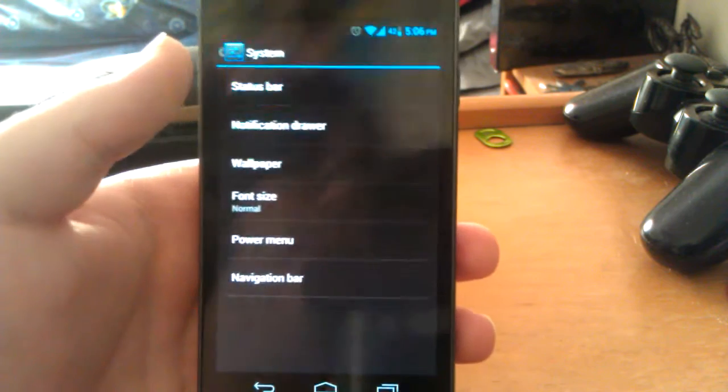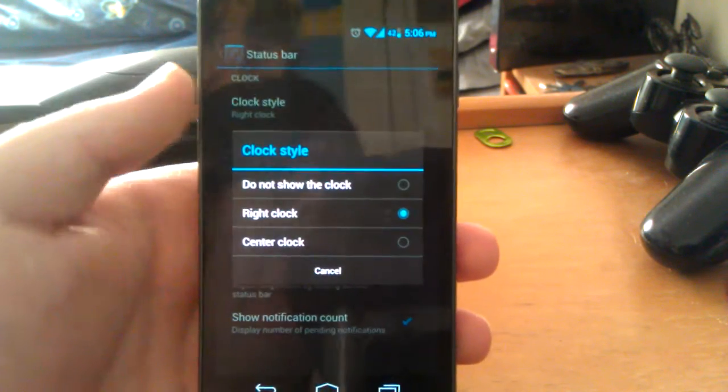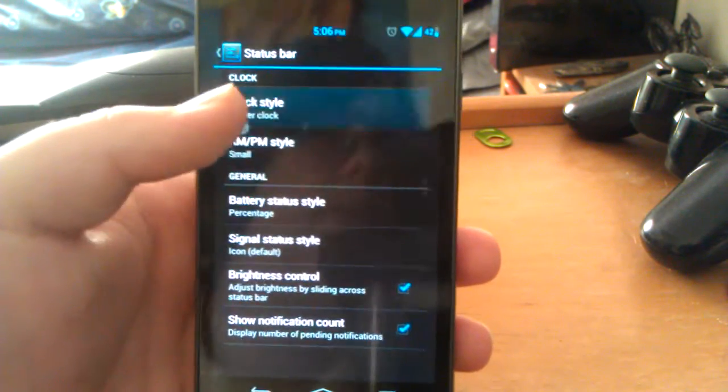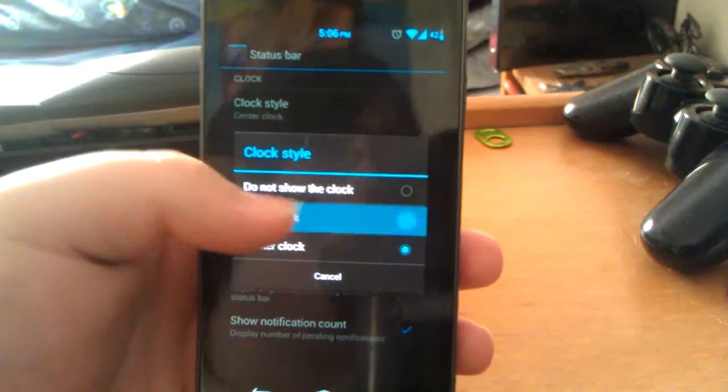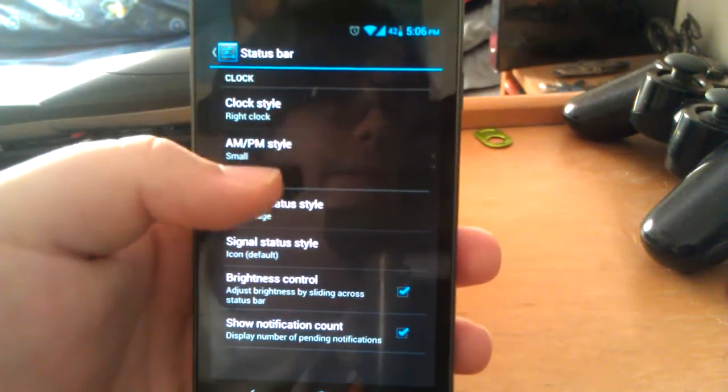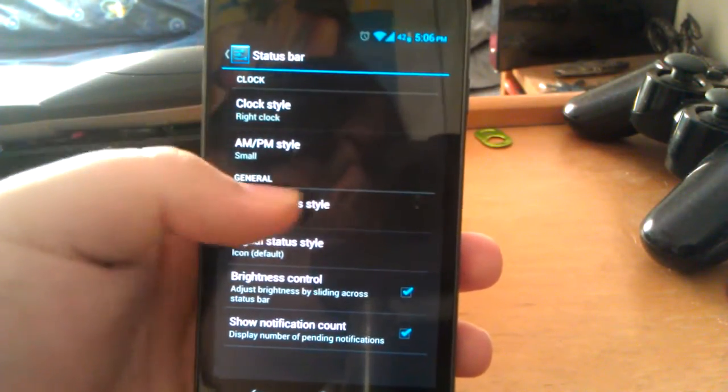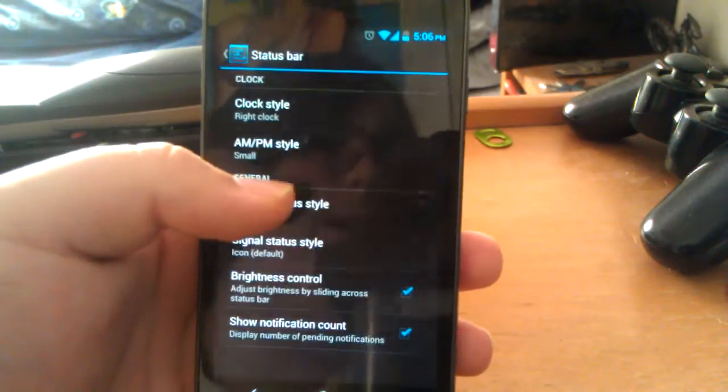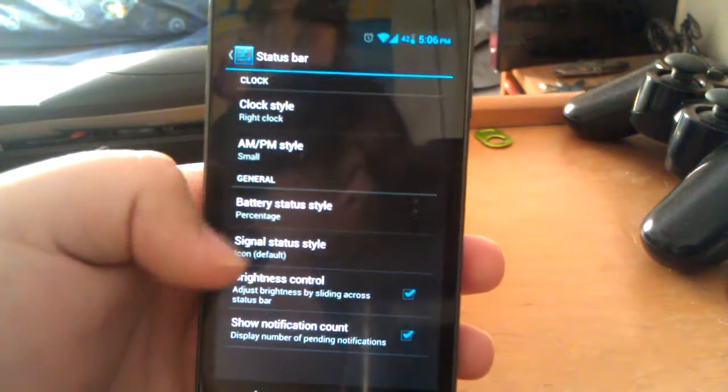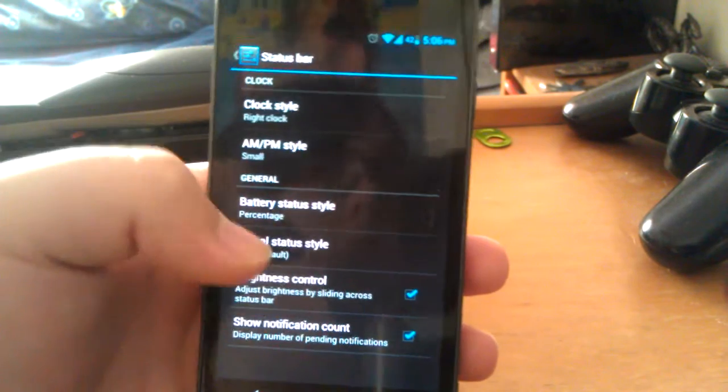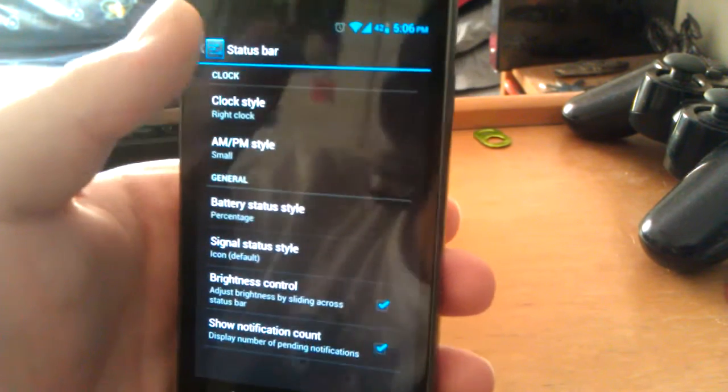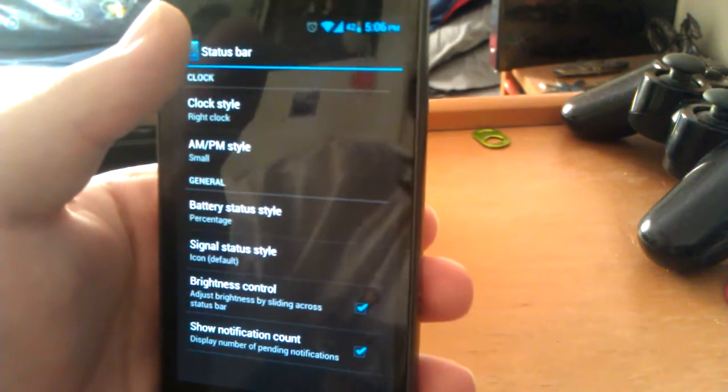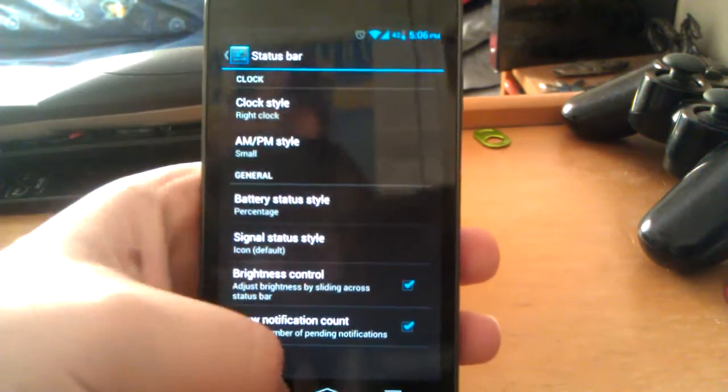Let's go to system for the status bar. You can change your clock. So you can have it in the center. Or you can have a right on the right. Then you have your battery. You can have it as a percentage or just as an icon. I like to know how much battery I have. So I usually use the percentage. Brightness control is when you put your thumb on there and hold for a few seconds and then start sliding it.